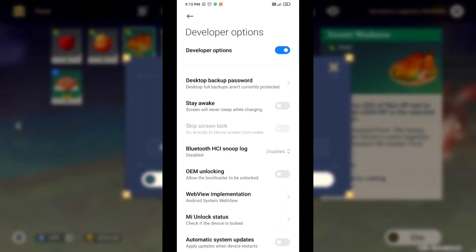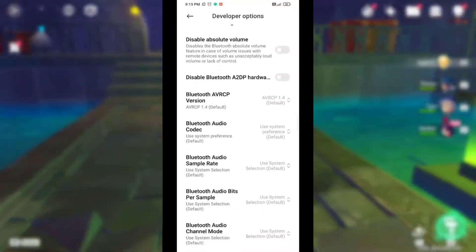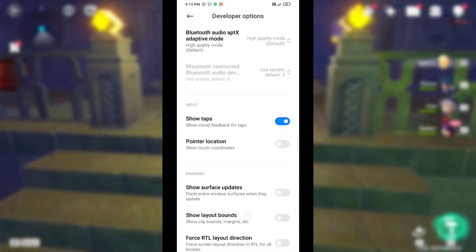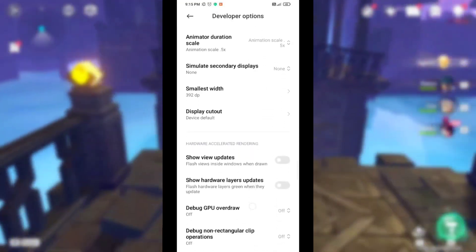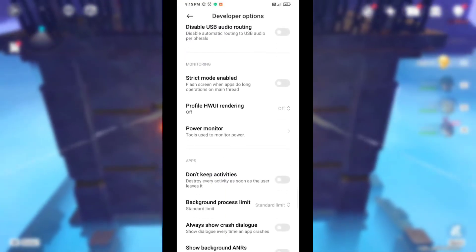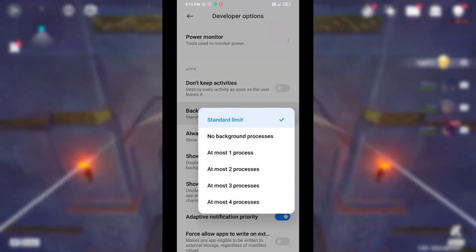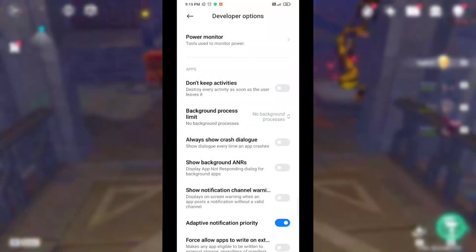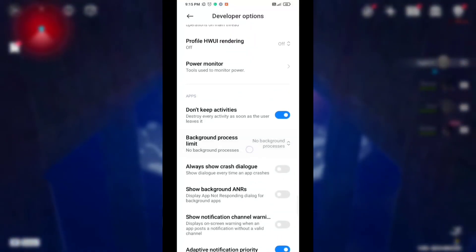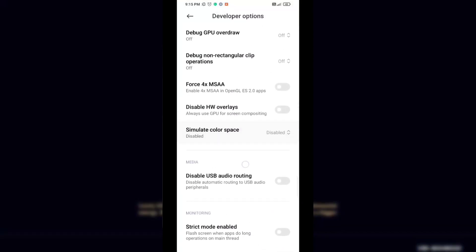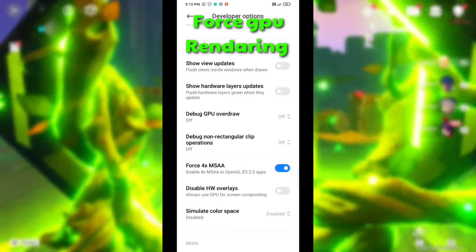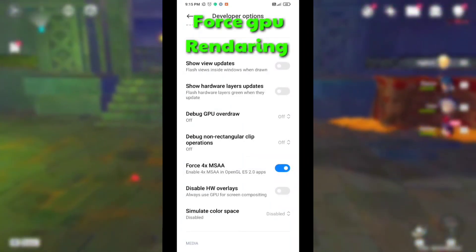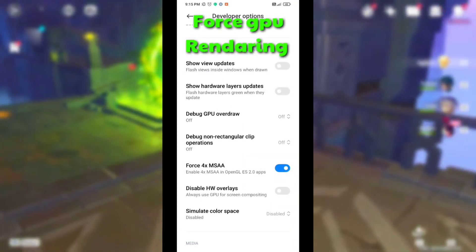Now scroll down and find Background Process Limit. Set it to No Background Process. Then enable Don't Keep Activities. Now scroll up and enable Force 4X MSAA. Then enable Force GPU Rendering. If your device runs on Android 10, enable Game Driver Preference.